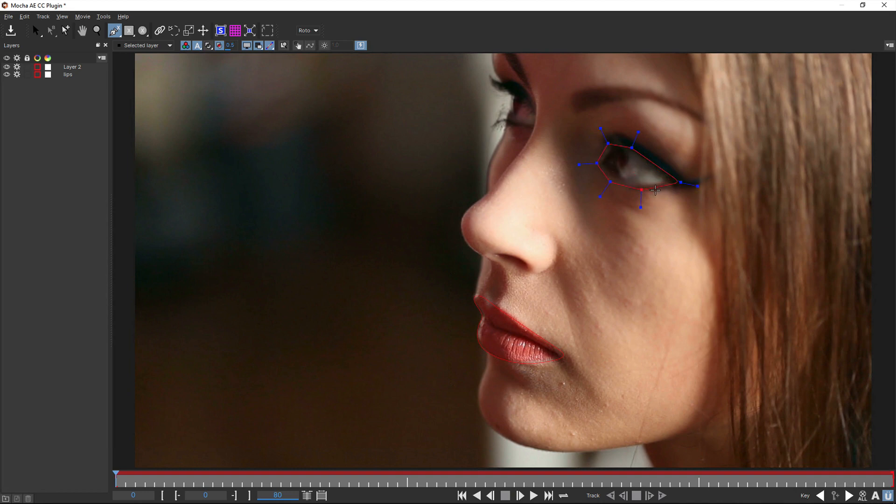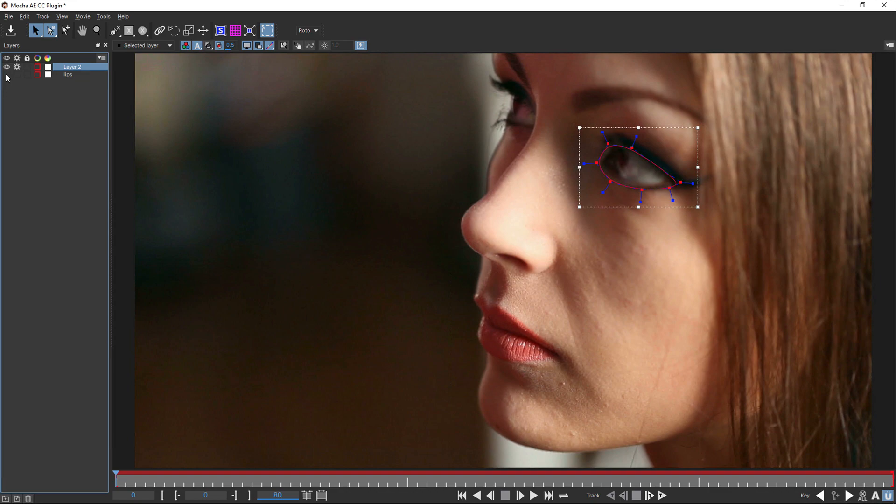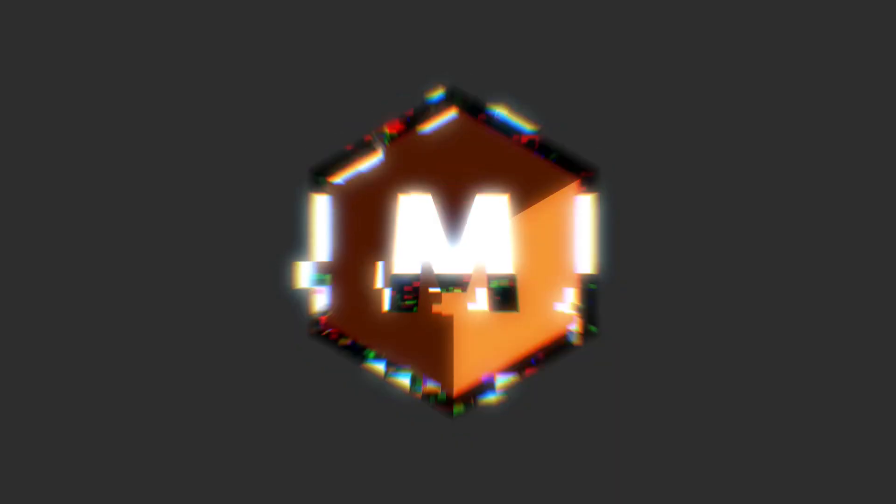Hello, this is Mocha product manager Martin Brennan taking you through what is new inside Mocha AE for After Effects CC 2019.